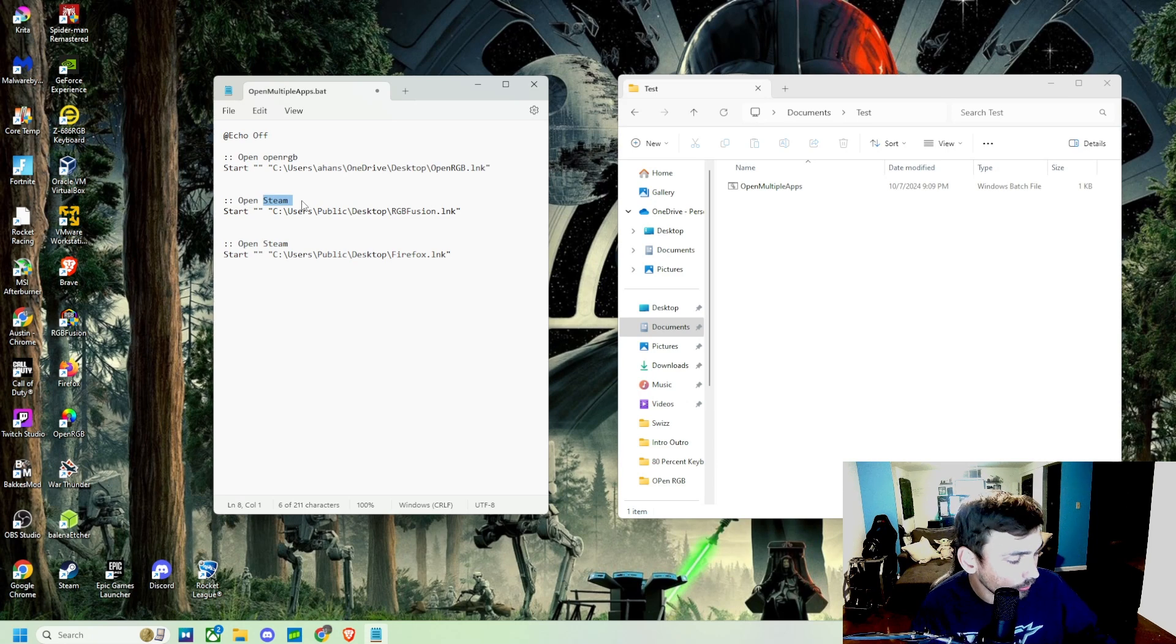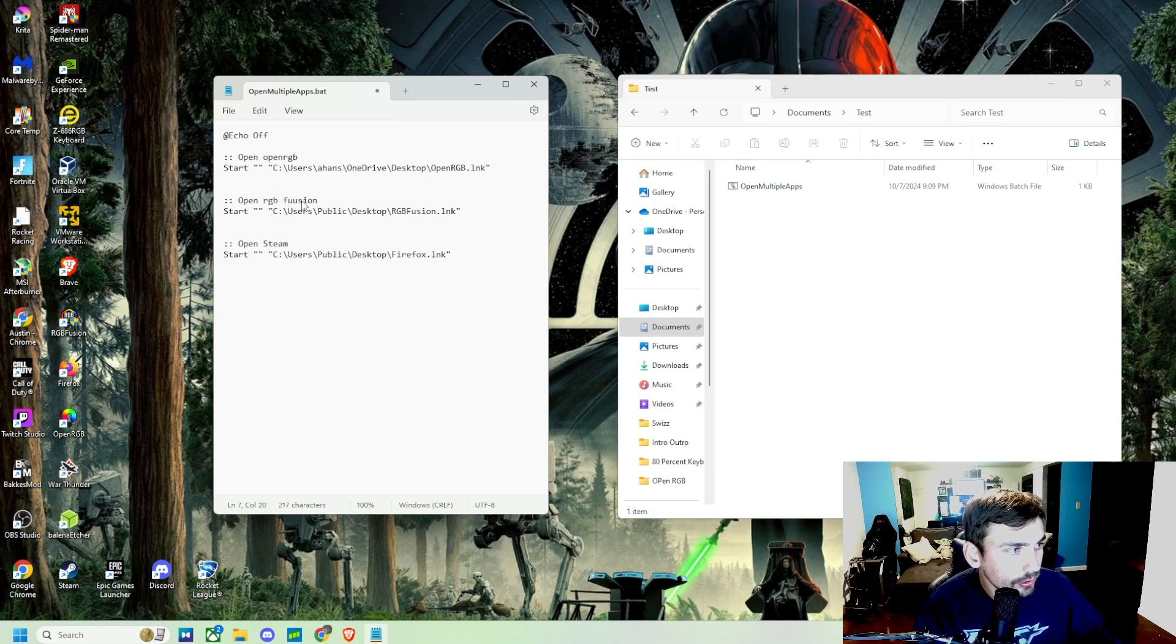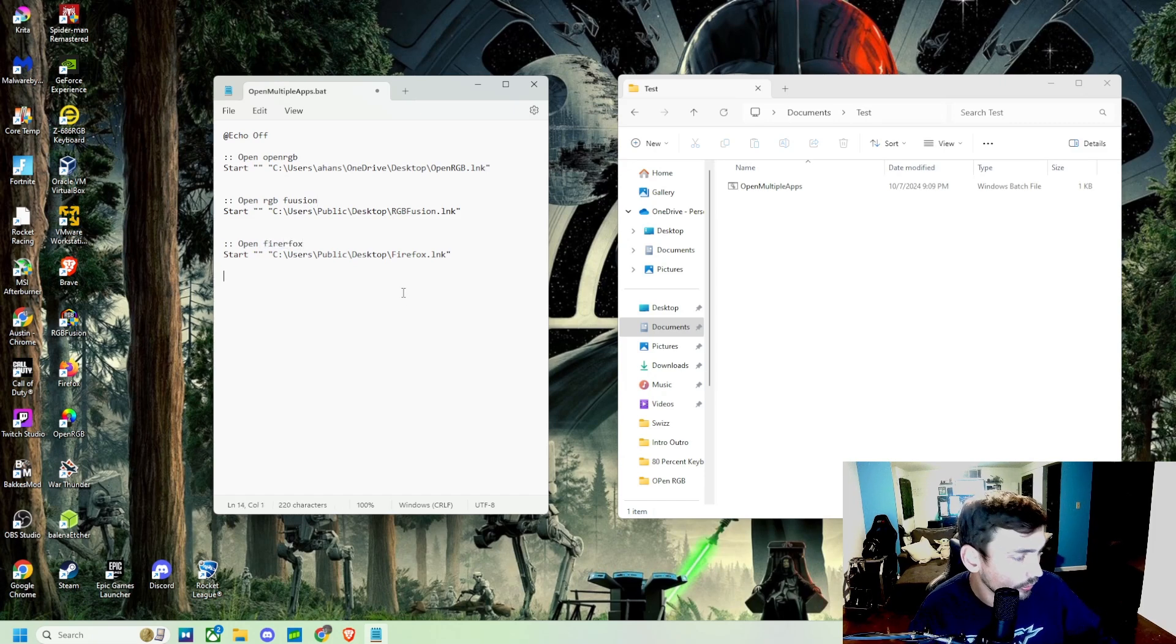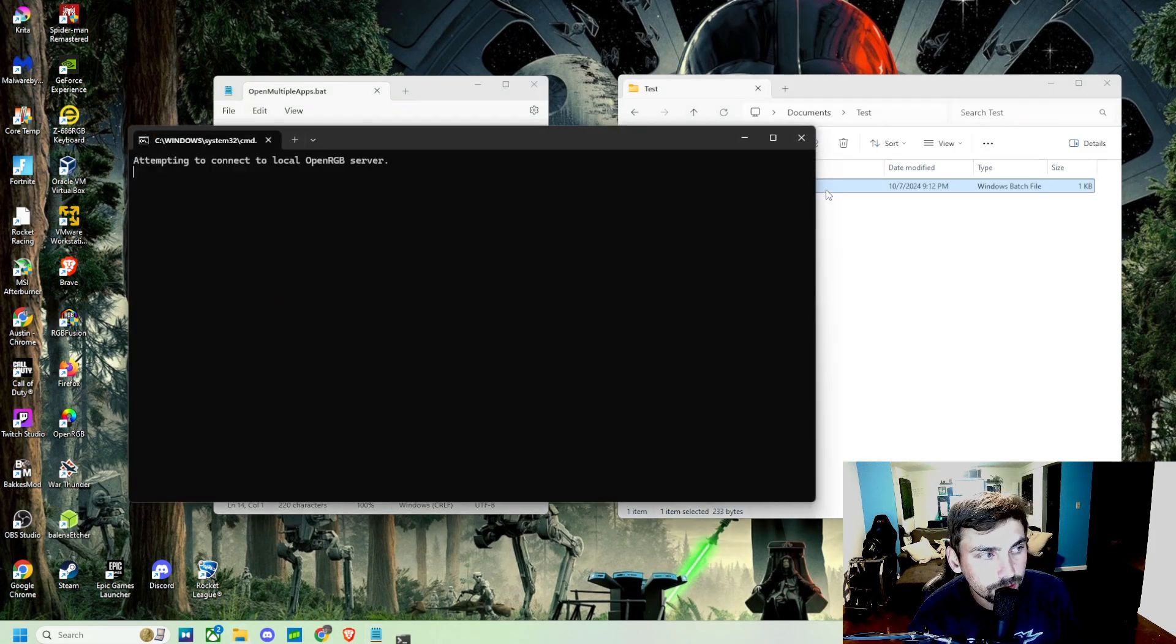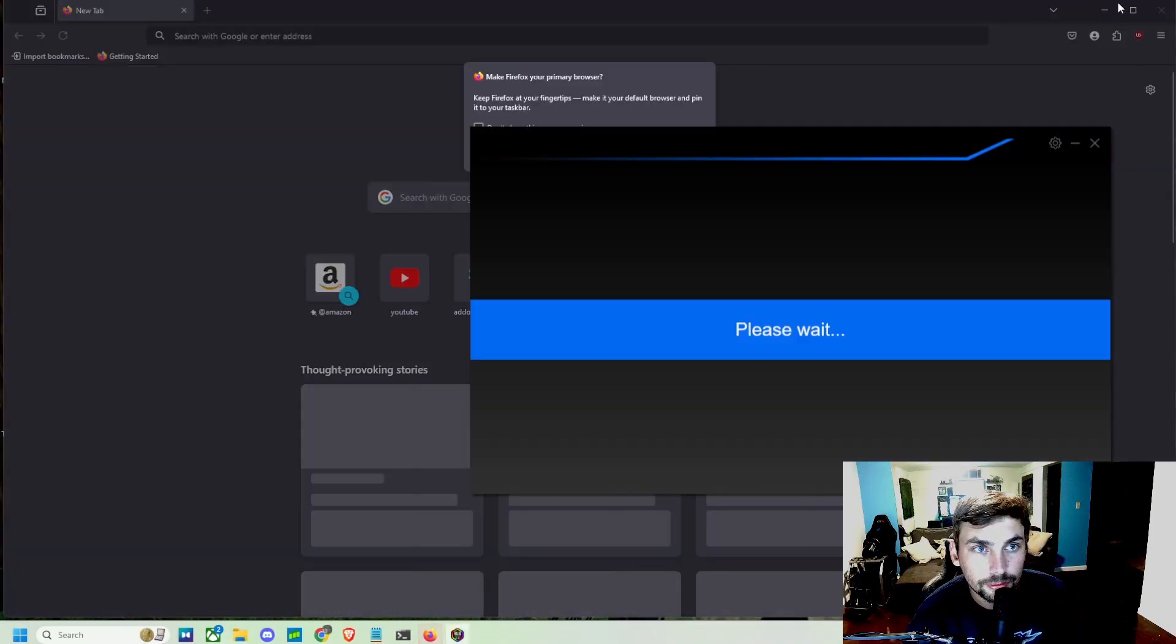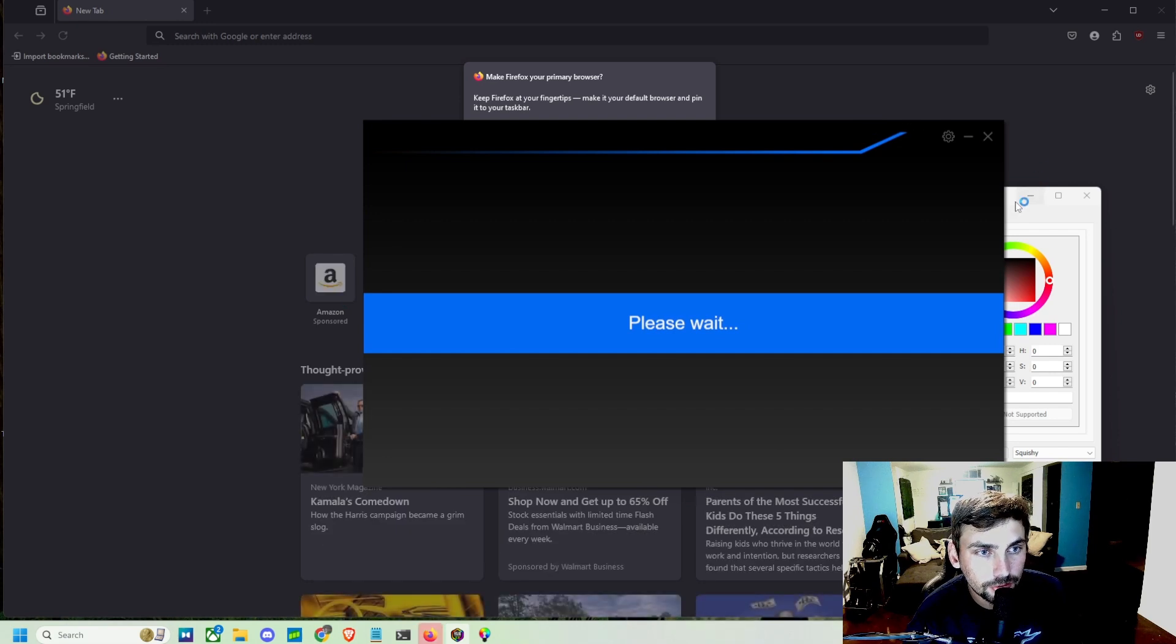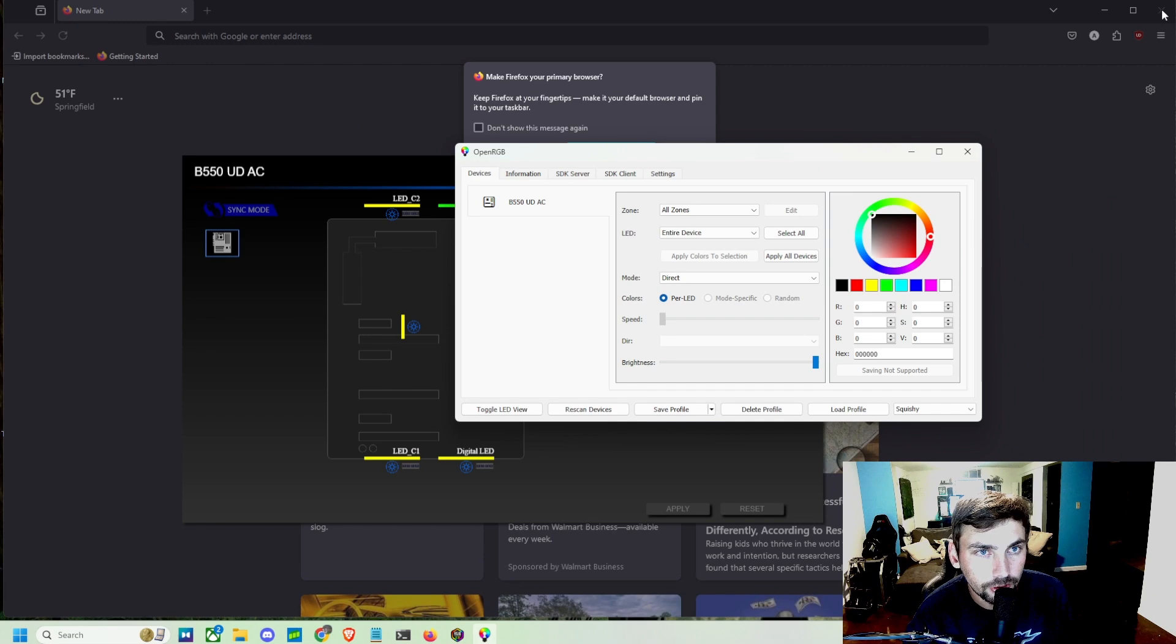So this one's going to open up RGB Fusion and this one's going to do Firefox. So now if we save it, we can open it up now. It asks for permissions, but it opens up Firefox. Here's RGB Fusion opening up, and behind it is OpenRGB.